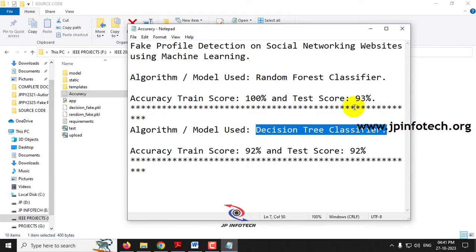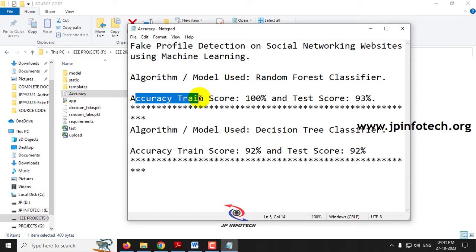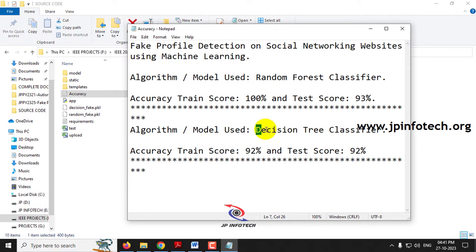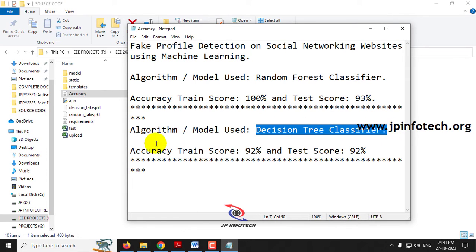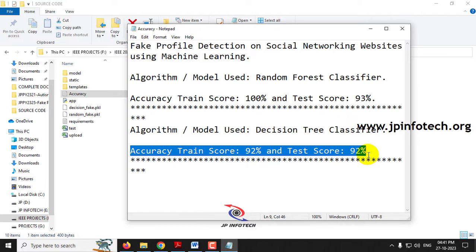With the first model using Random Forest classifier, we achieved a training score of 100% and a test score of 93%. With the second model using Decision Tree classifier, we achieved a training score of 92% and a test score of 92%. From these two models, we prove that the Random Forest classifier performs better.